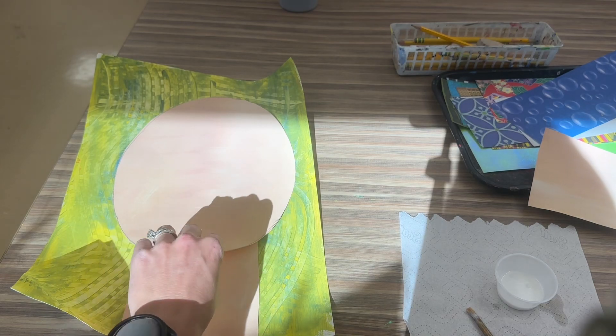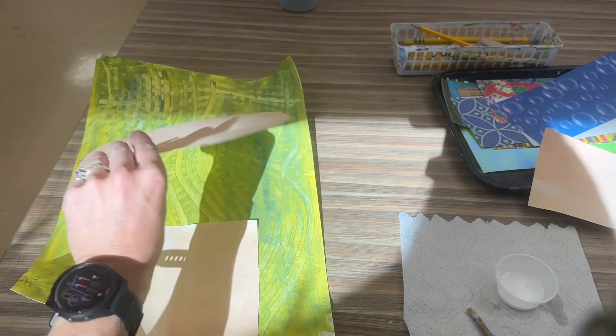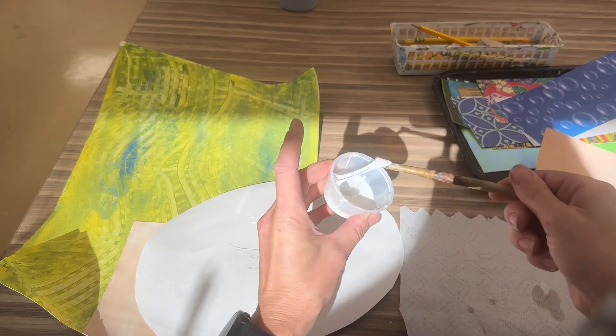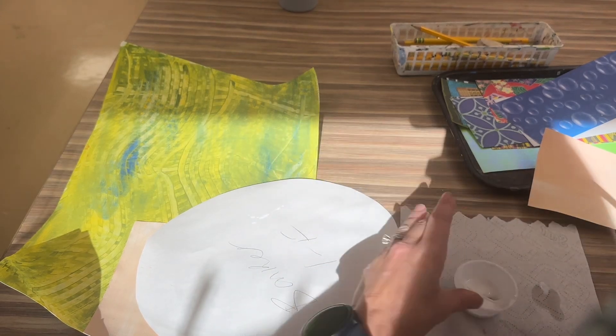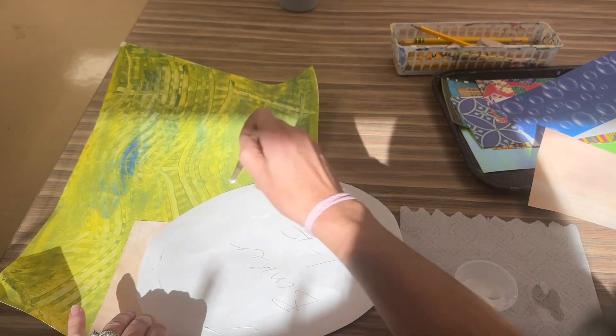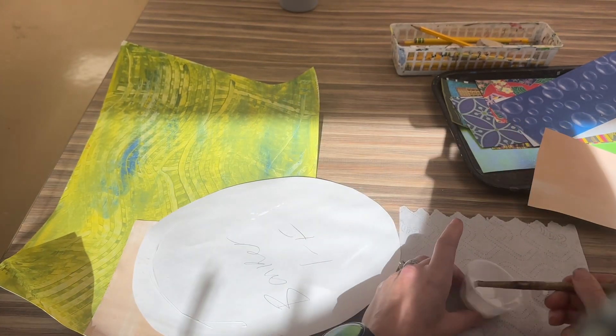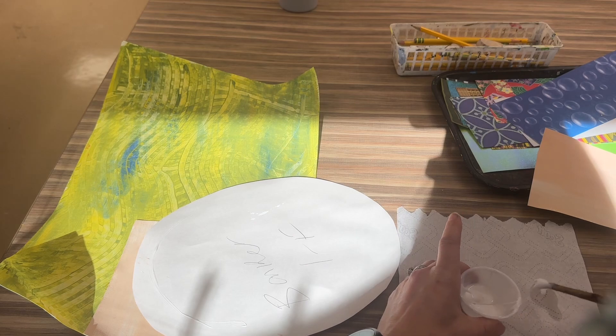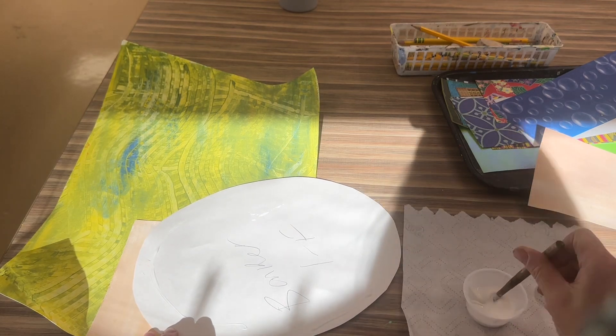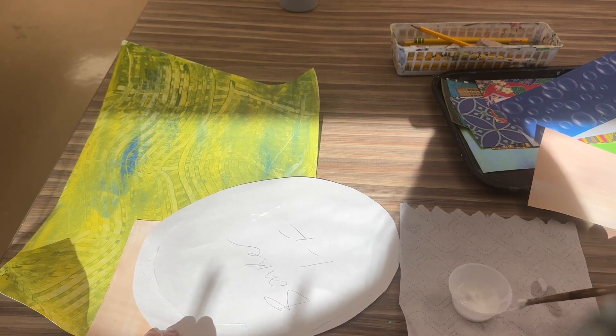So once you do that, you're gonna turn it over, wipe wipe, and you're going to glue this on by putting glue on the edges and making an X in the middle.